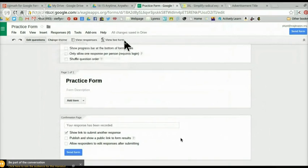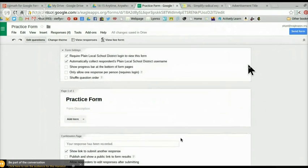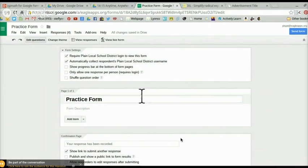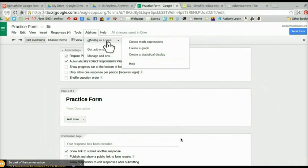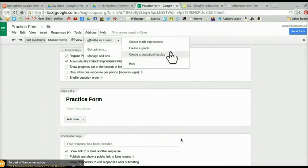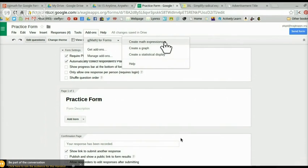At this point, you should be able to put more complicated expressions directly into your form without having to do a copy and paste. Instead of working in the regular form, go back up to Add-ons and click G-Math. You have some choices: you can create math expressions, create a graph, or create a statistical display. I'm going to show you how to create a math expression — go ahead and click on that.